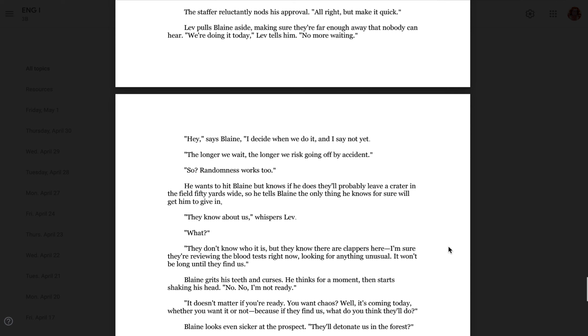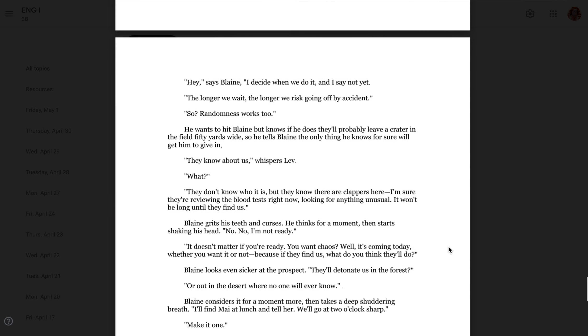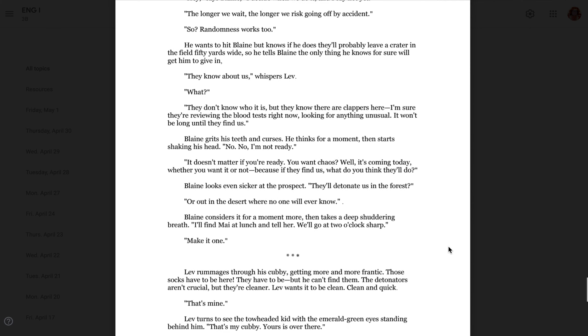Leav pulls Blaine aside, making sure they're far enough away that no one can hear. We're doing it today, Leav tells him. No more waiting. Hey, says Blaine. I decide when we do it, and I say not yet. The longer we wait, the longer we risk going off by accident. So randomness works, too. He wants to hit Blaine, but he knows if he does, they'll probably leave a crater in the field 50 yards wide. So he tells Blaine the only thing he knows for sure will get him to give in. They know about us, whispers Leav. What? They don't know who it is, but they know there are clappers here. I'm sure they're reviewing the blood tests right now, looking for anything unusual. It won't be long until they find us.